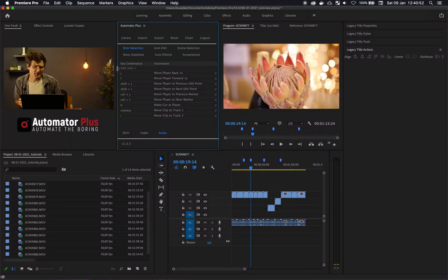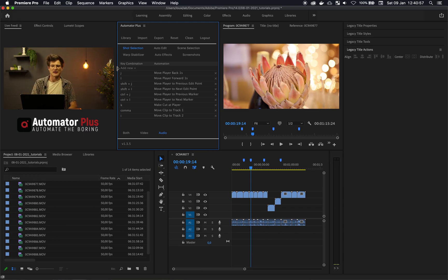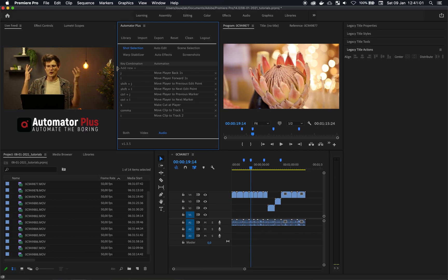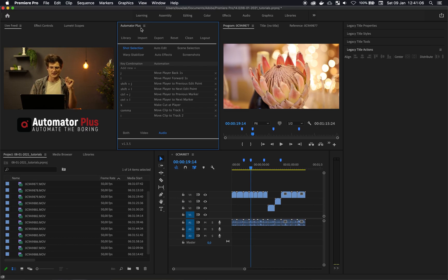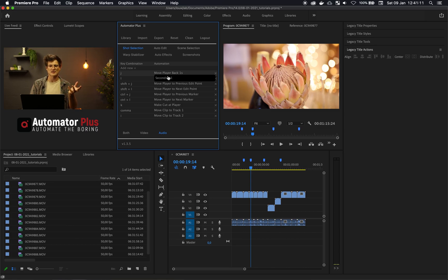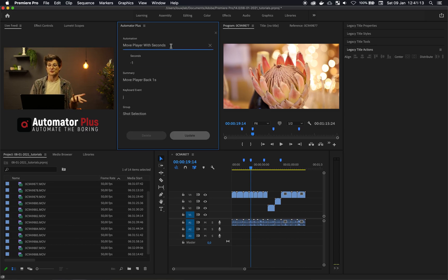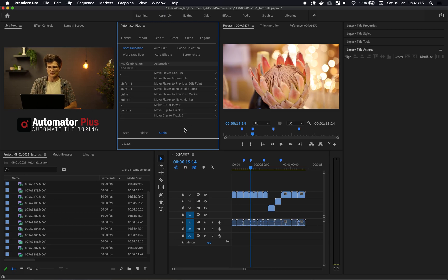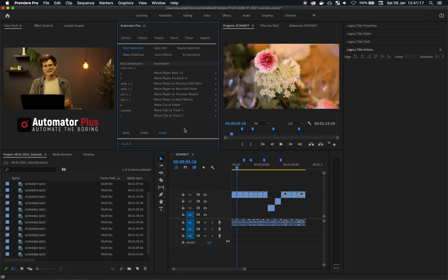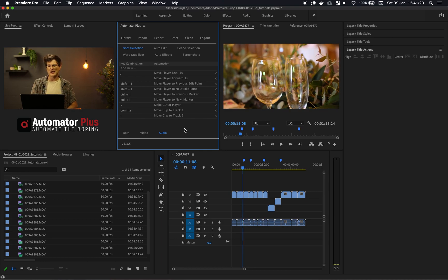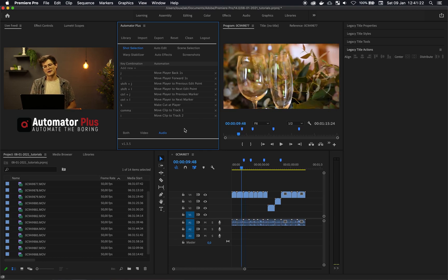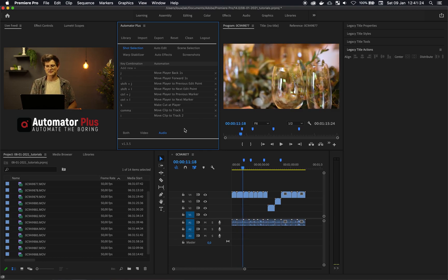Moving the playhead within Premiere Pro — we've looked at numerous ways to do that, but it really needs to be in context of a workflow. Within the Automator Plus extension that we've designed and developed, you are actually able to add a lot of these automations that we've discussed as actual automations. An example of how that can be useful is if you want to do some shot selection and move back and forth for a different number of seconds or to the next edit point.